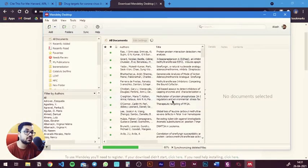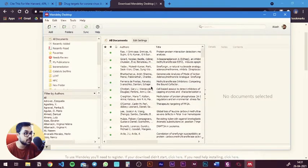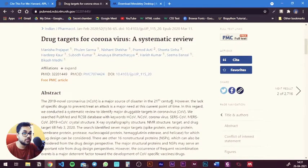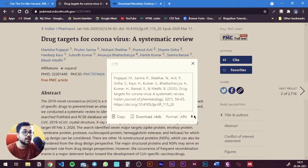After you've made the account, the interface will look something like this — all of these will be blank because I've already added papers. When using it for the first time it will be blank and you need to fill in the information. Let's go back to PubMed to cite the same paper again. You have the cite option — the easy way is to copy-paste everything, and you can change the format from there. But what we're going to do is download the file in a format called .nbib.